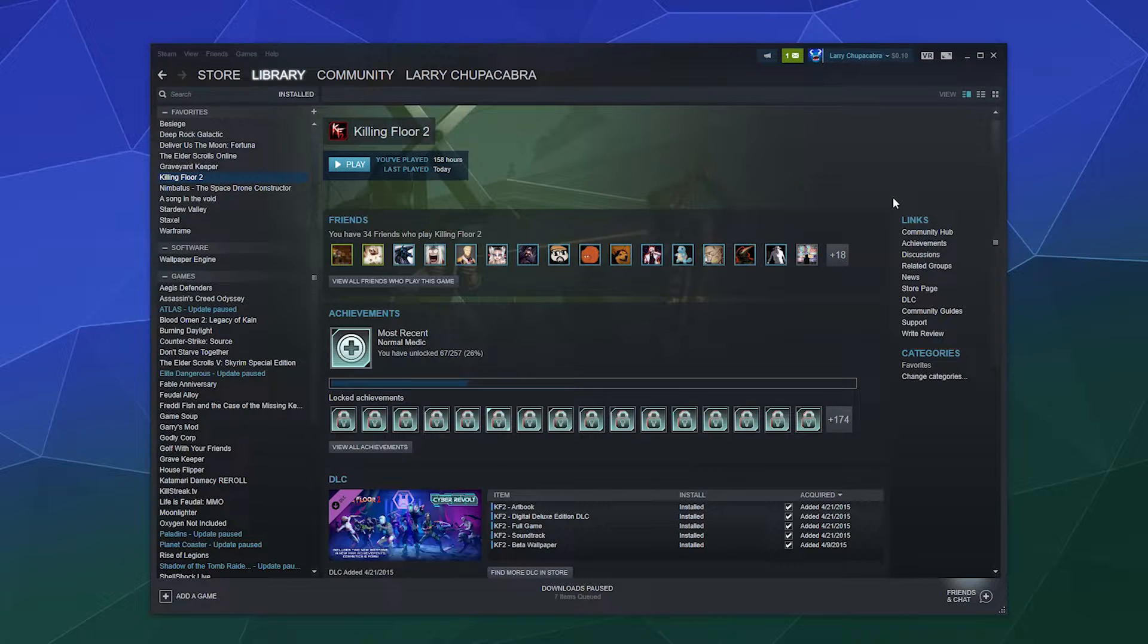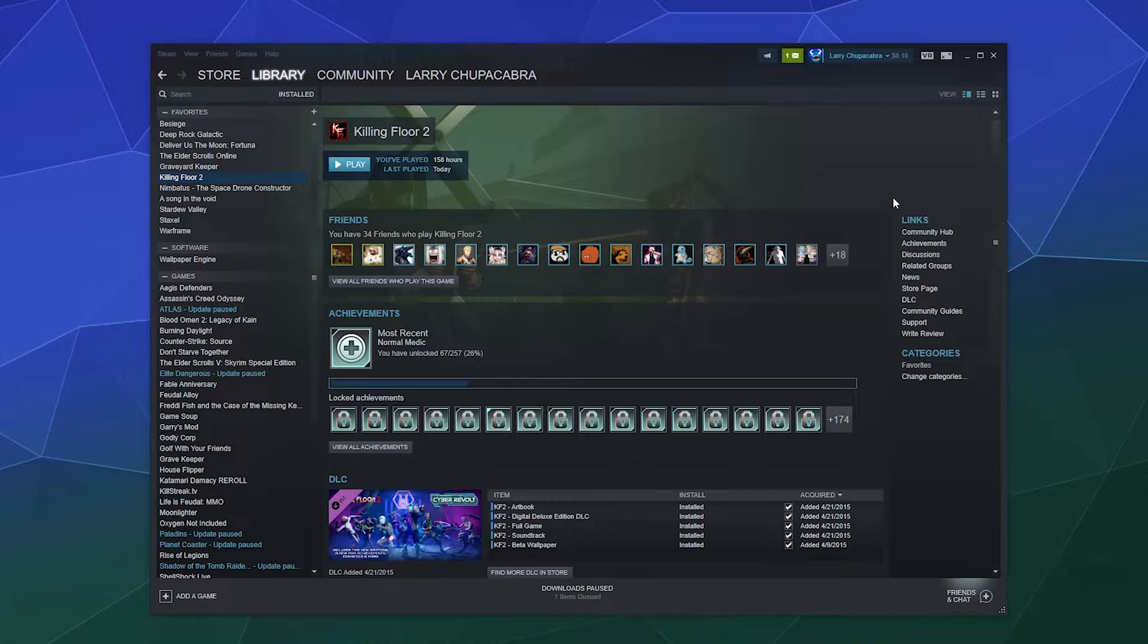Today we're going to be talking about how to manually add games to Steam. This includes how to redeem Steam keys inside of Steam that you got from another website like maybe Humble Bundle, or maybe your friend just sent you one as a birthday gift because they had a spare.